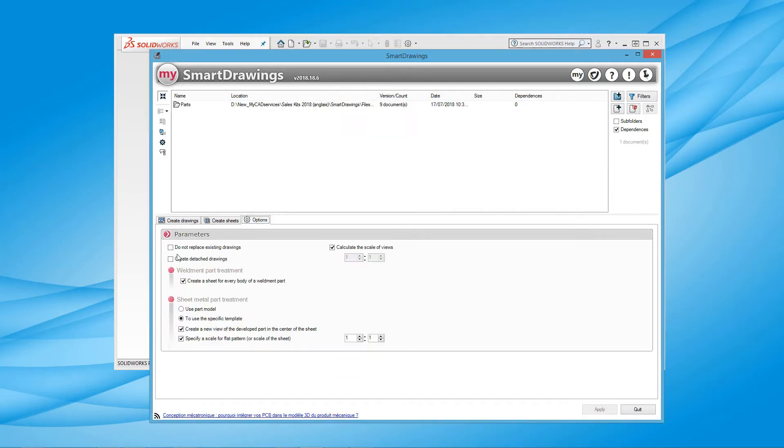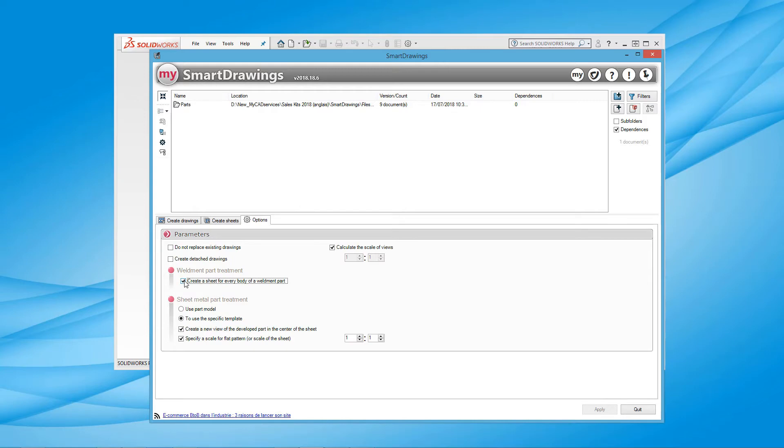Certain parameters can be defined such as the automatic calculation of the scale of views, the creation of a sheet for each weldment component, and set the options for the sheet metal parts.